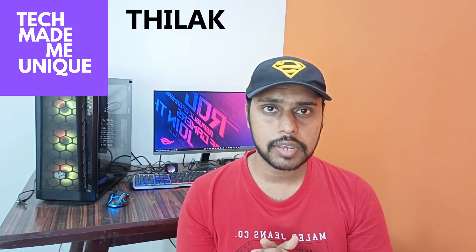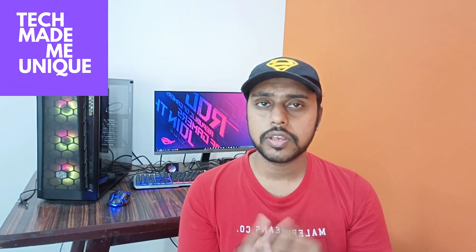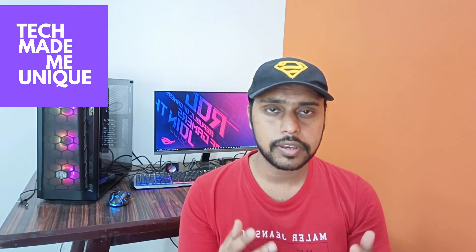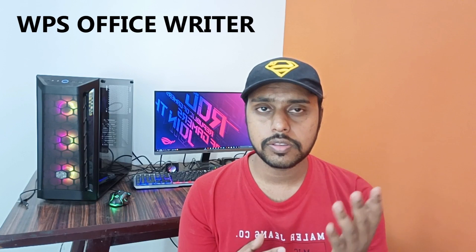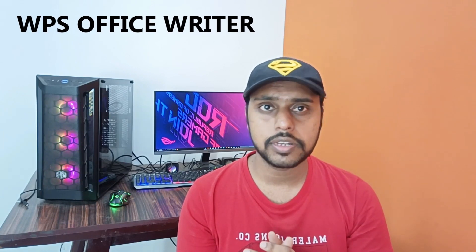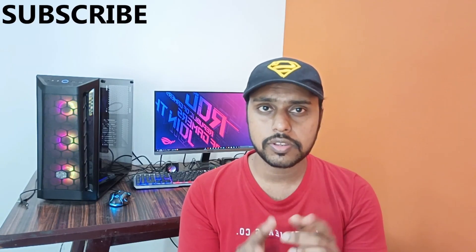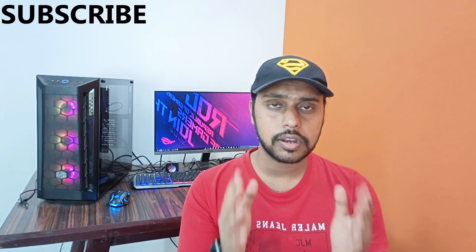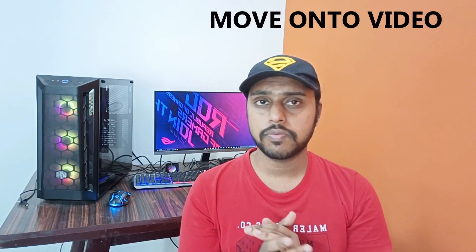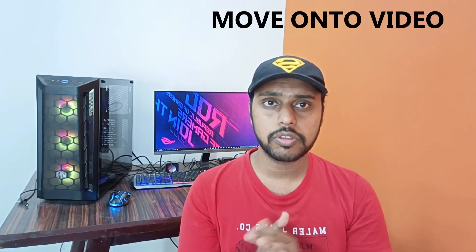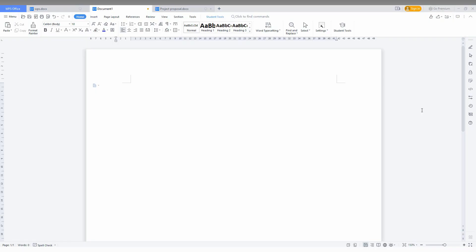Hi friends, I am Tilak and you are watching Tech Made Me Unique. Today we are going to see how to write or insert fractions in your WPS Office Writer document. If you are new to this channel, make sure to click on the subscribe button below. Let's quickly move on to the video.